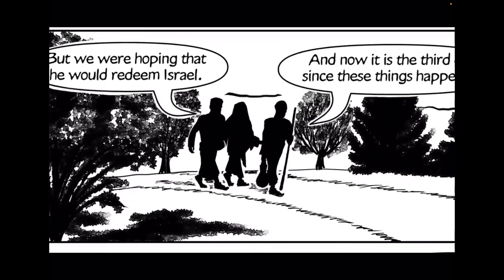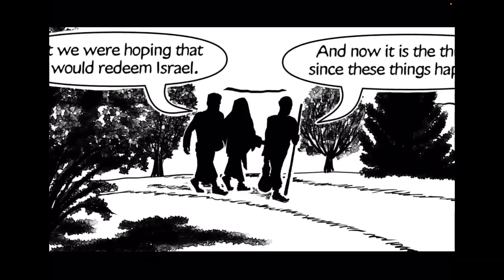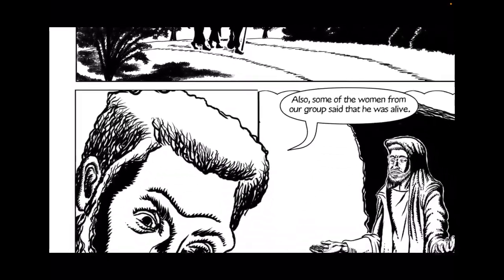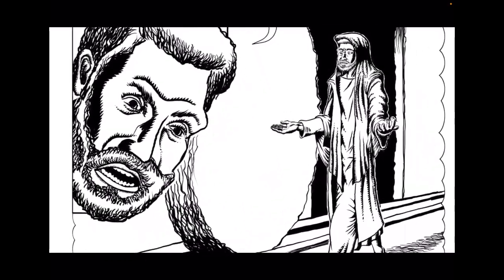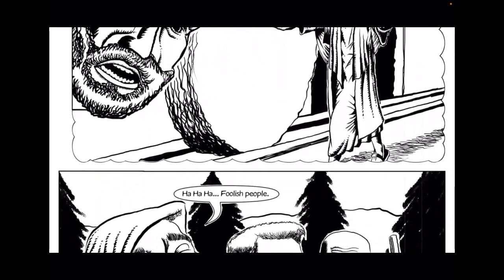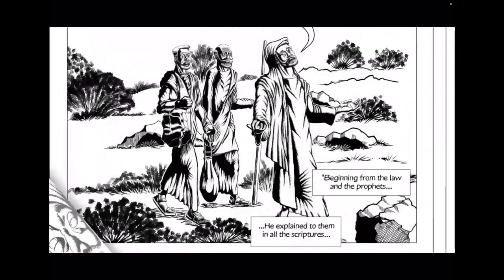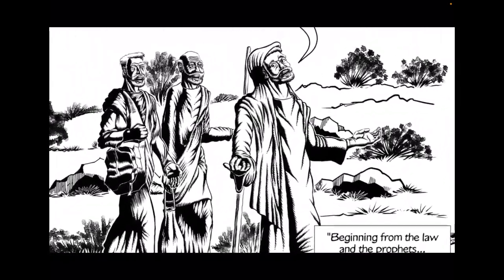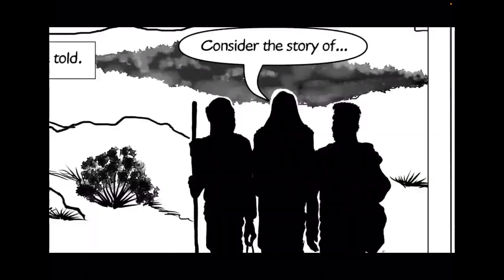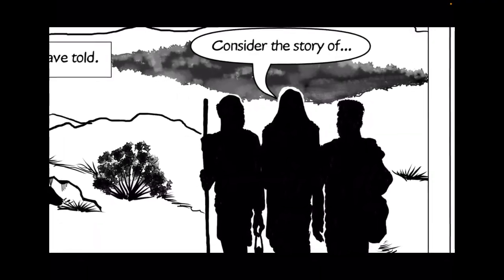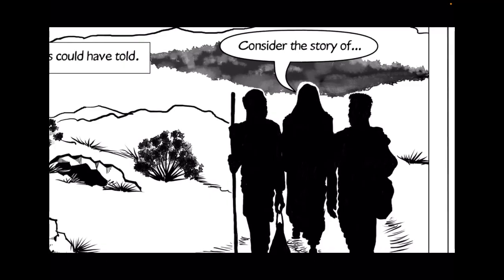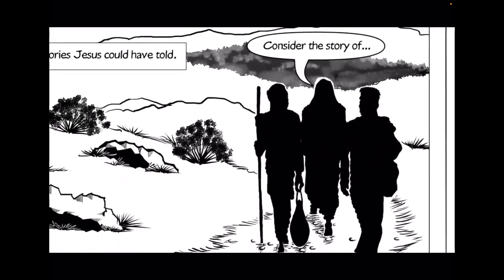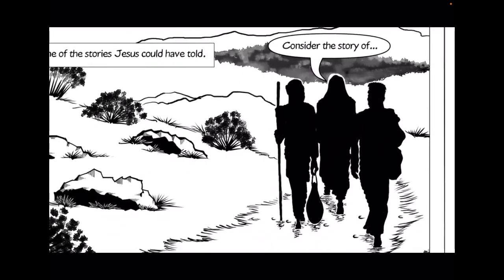And now it is the third day since these things happened. Also, some of the women from our group said that he was alive. Foolish people. Didn't the prophets write that the Son of Man had to suffer these things in order to enter into his glory? Beginning from the law and the prophets, he explained to them in all the scriptures the things concerning himself.